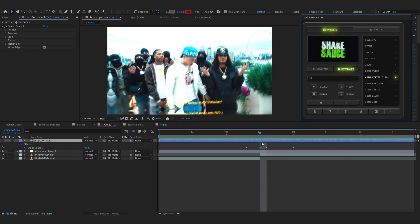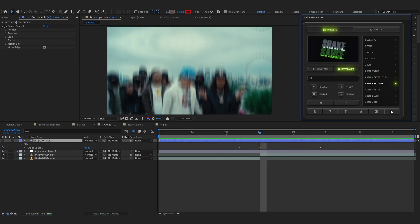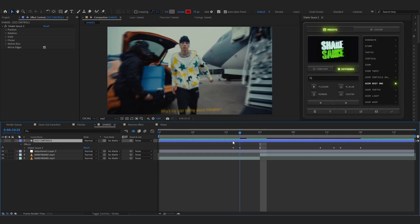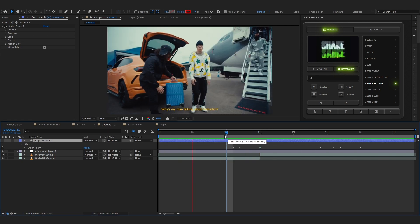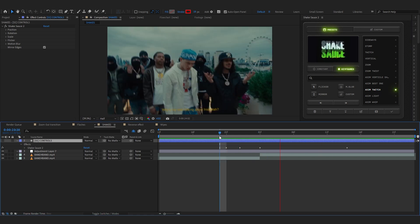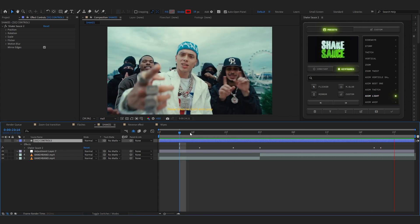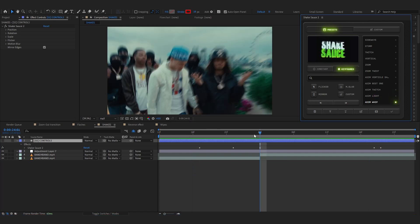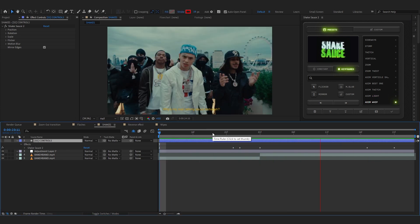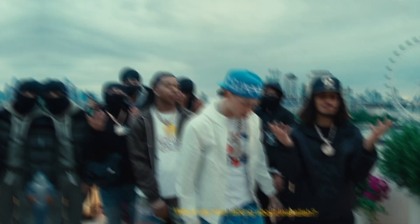Let me show you all of my own presets. ASIM Vertical Shake — that goes hard. ASIM Best One is very bouncy and smooth. ASIM Twitch gives you a smooth shake. ASIM Light is a really light shake. And ASIM Whip looks like a simple whip transition — really cool. With that, our third effect is done. If you want to grab Sake Sauce, I'll link it in the description.